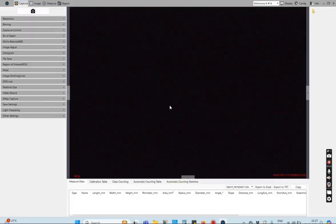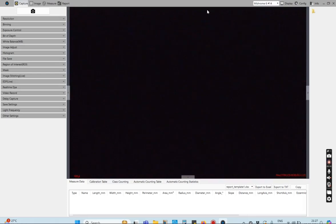Hello, in this video we will see some of the typical features used in the Mosaic software, which comes with a touch-in camera.